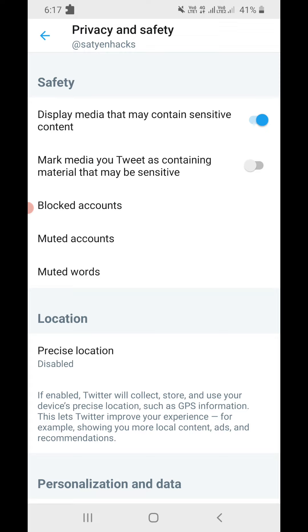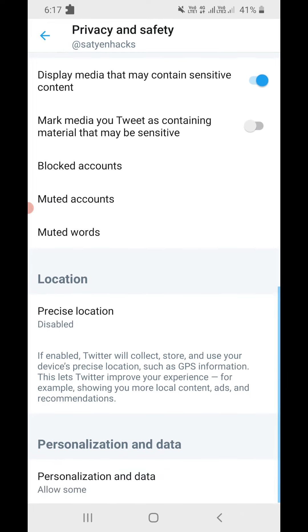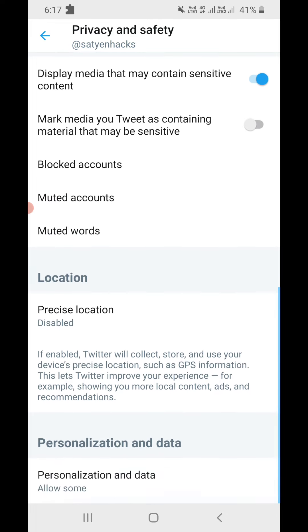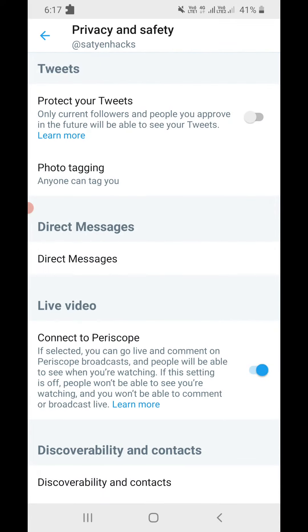You need to turn it on in order to remove that warning from your Twitter account. After you enable it, you will be able to see all the sensitive content. Make sure that your child is not using your account. Thanks for watching — please like and subscribe to my YouTube channel. Thank you.